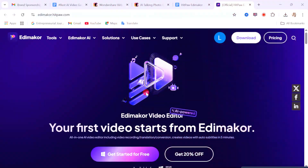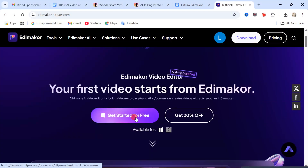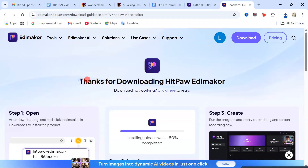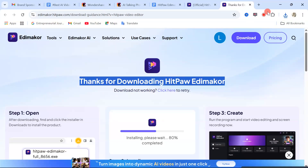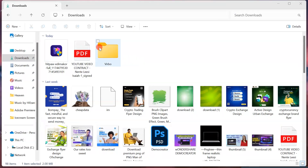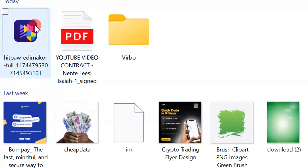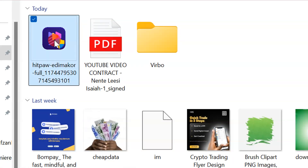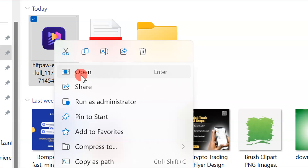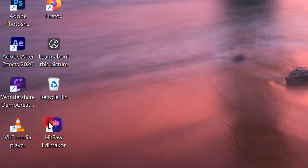When you get to this website, come down and click on 'Get Started for Free.' From here the software is going to be downloaded to your device. Once it's downloaded, right-click on the software and click 'Run as Administrator.' The software is going to be installed. After installation, you will find the software shortcut on your desktop — double-click on it to open the software.